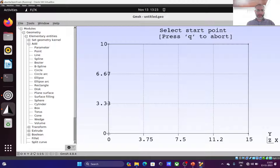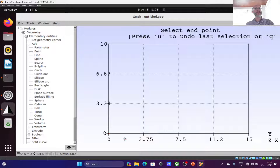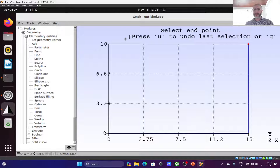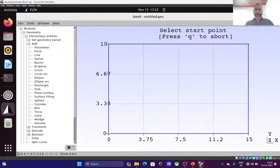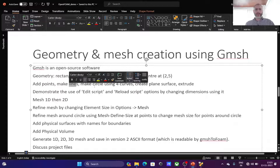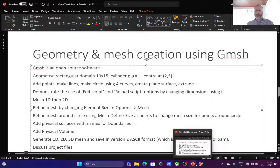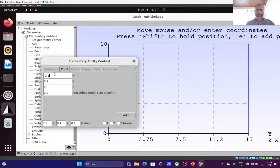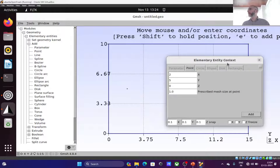For lines, I select the start point, then the end point — it makes a blue line. I continue, clicking pairs of points to create all four sides of the rectangle. Next I add points for the circle: the center is at x equals 2, y equals 5. I'll make four arcs to form the circle, so I add a bottom point at x equals 2, y equals 4.5; a right point at x equals 2.5, y equals 5; a top point at x equals 2, y equals 5.5; and a left point at x equals 1.5, y equals 5.